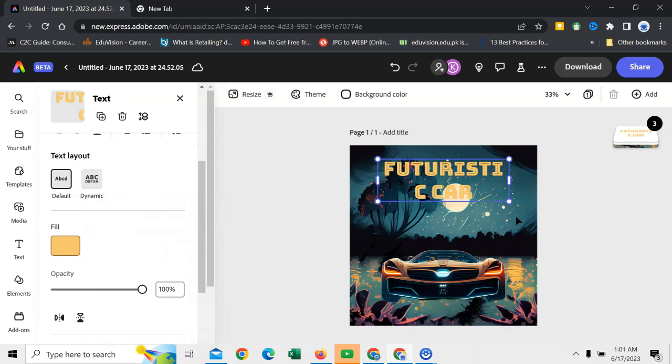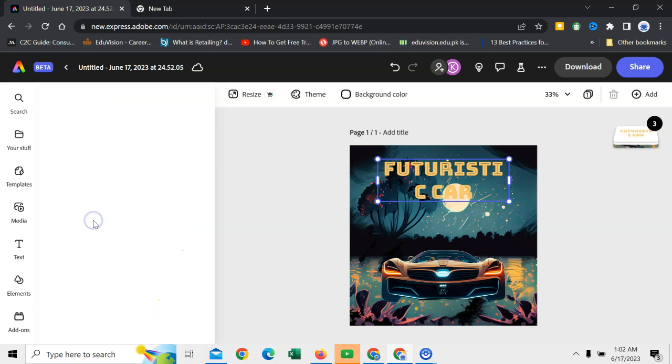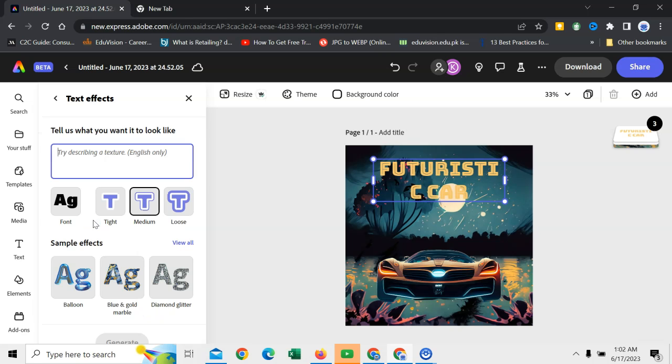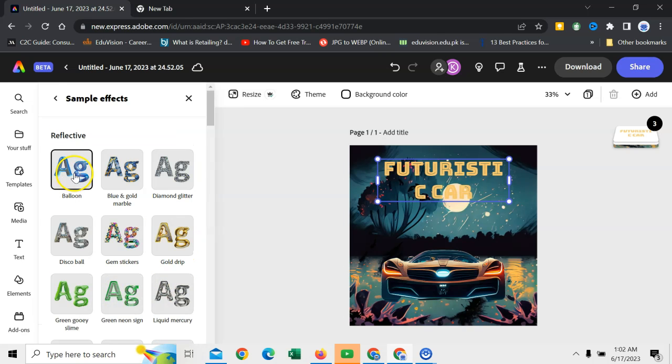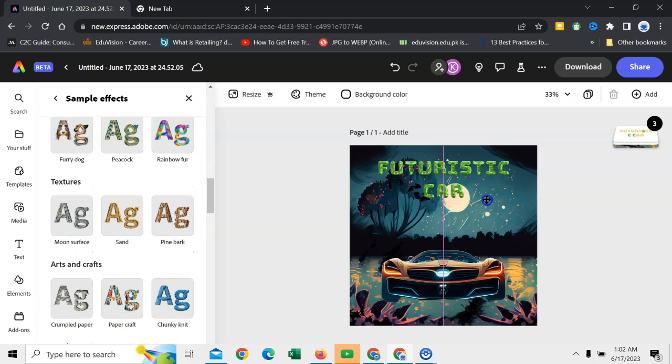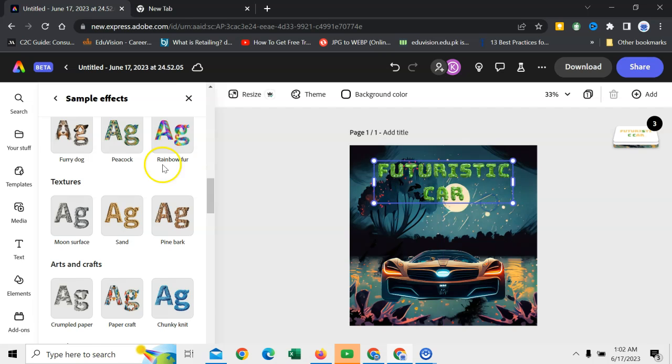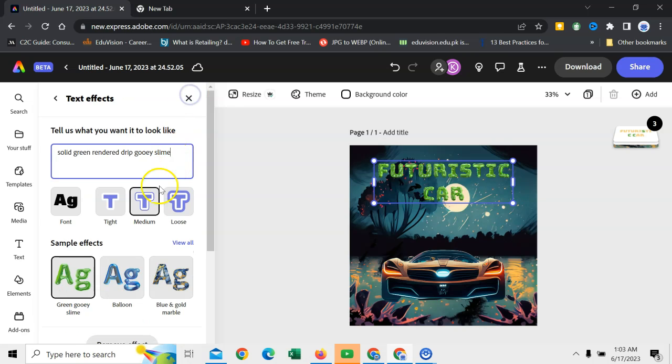Thanks to artificial intelligence. Next step is to give some kind of effects. Click on effects. Here, you can see lot of effects. View all. Like I will click on blue and gold marble. Then, I can check this one. It looks nice. And it serves the purpose of my post. Similarly, you can use any one of them. Whatever you like for your post.